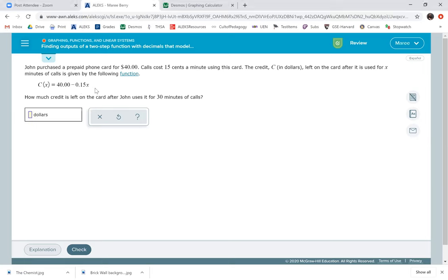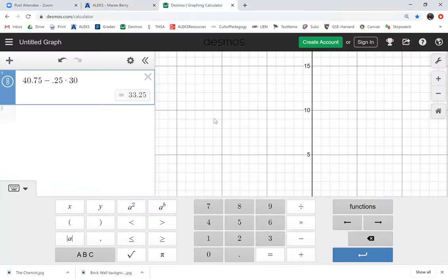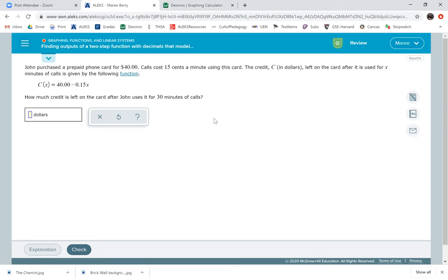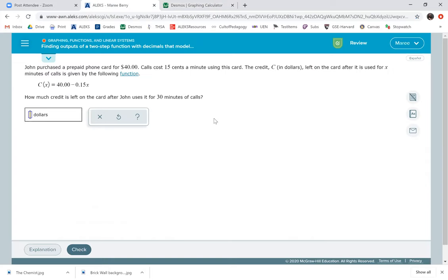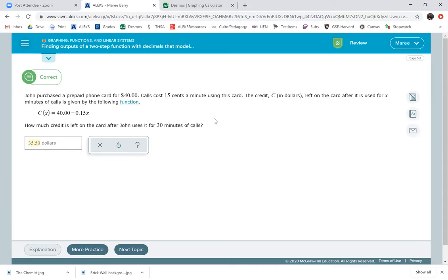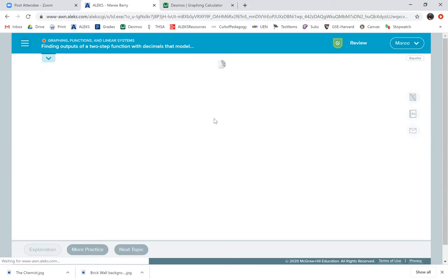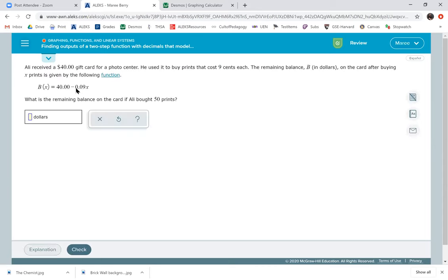So we're going to do 40 minus 0.15 times 30. So I'm going to use this equation, 40 minus, now I can't remember what this said, 0.15 times 30. So $35.50 or $35.5. I would put the zero on just because that's how we write money, with change that goes up to the hundredths place for pennies.